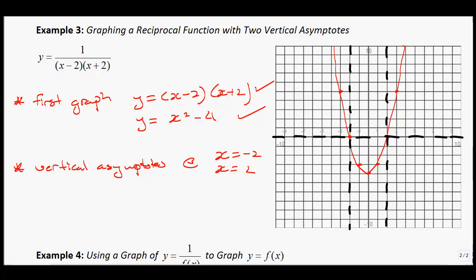Now graph the reciprocal function. Highlight wherever the original graph is at negative 1 or positive 1 — those are shared points. Because there are asymptotes on both sides, the outer branches go away from the asymptotes. The middle part between the two asymptotes is interesting: the point at negative 3 has reciprocal negative one-third, and the point at negative 4 gives negative one-fourth. Inside the asymptotes you get a shape kind of like a parabola, and on the outside you get branches curving away.